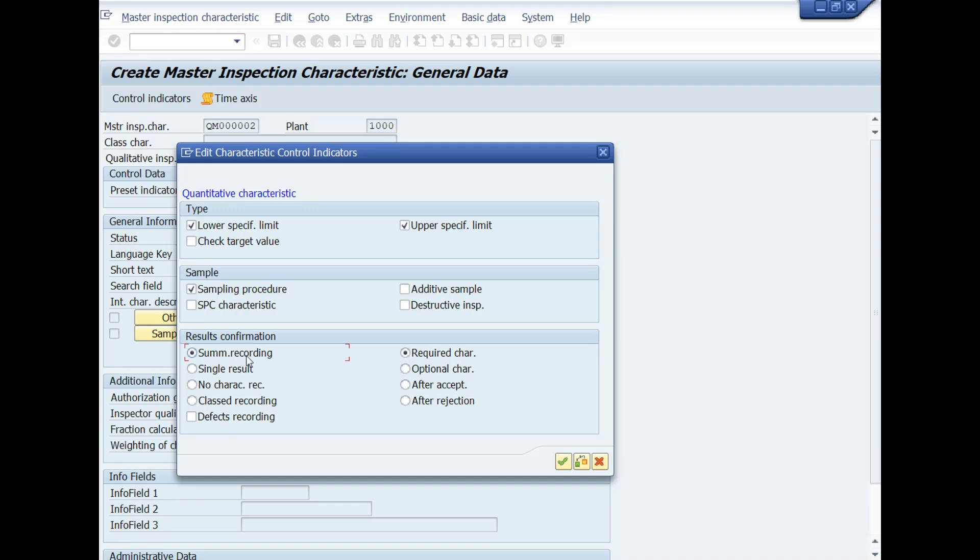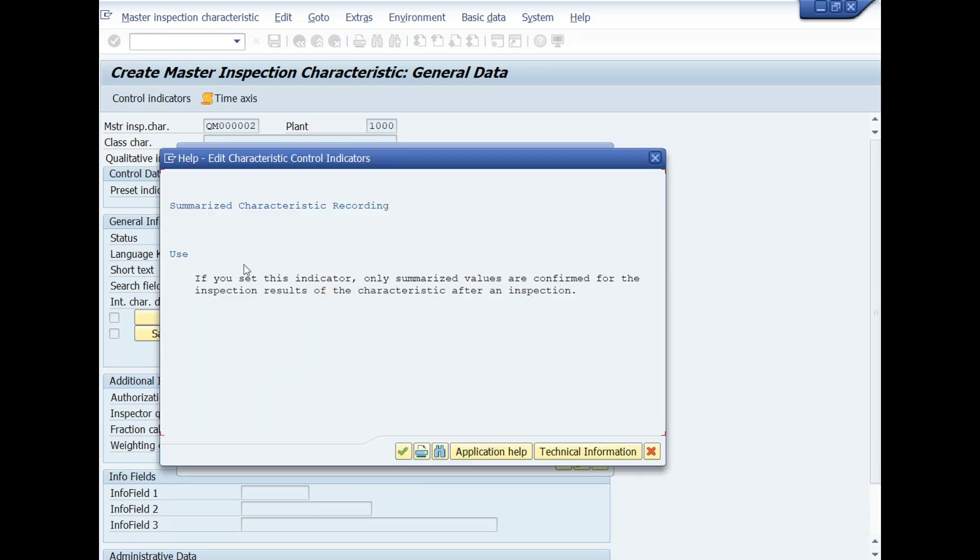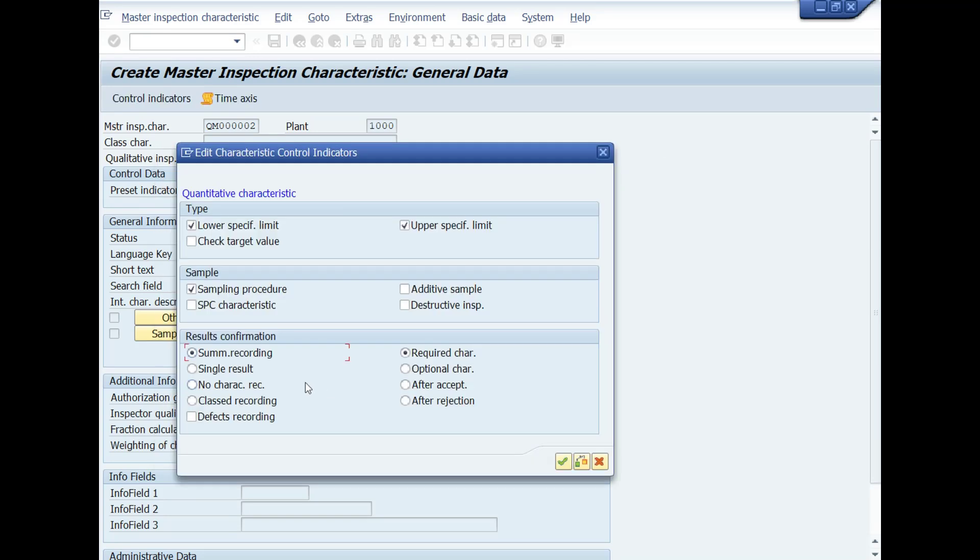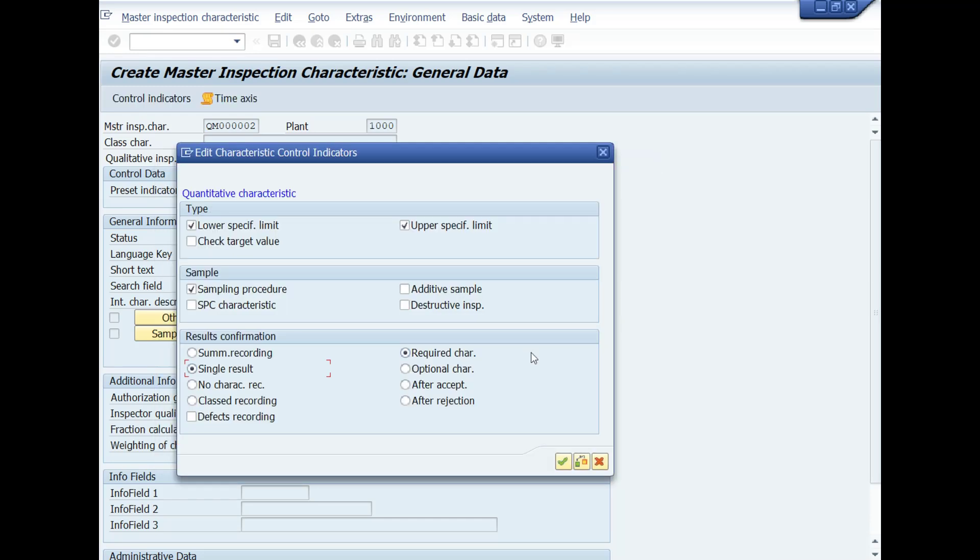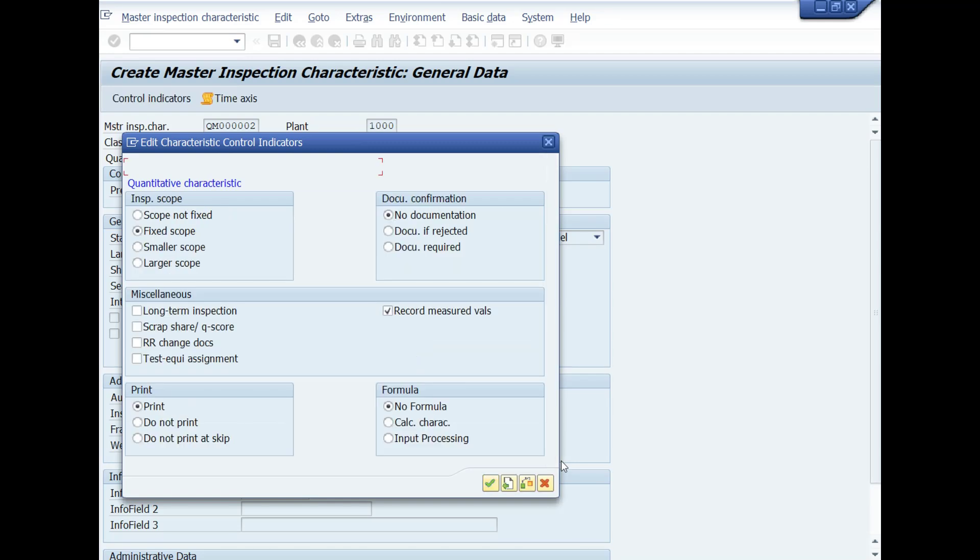Select the field and press F1 key from your keyboard and read the detailed information about these fields. Now mark check in Required Characteristic field, then click on Continue button or press Enter key. You can see here some checks have already been marked by default. There is no need to change it and then press Continue button again.